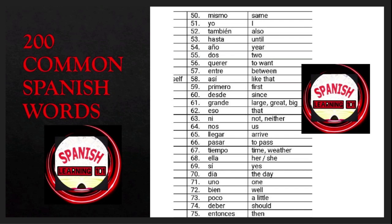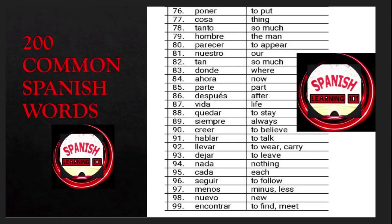Si is 'yes'; día is 'the day'; uno is 'one'; bien is 'well'; poco is 'a little'; deber is 'should'; entonces is 'then'; poner is 'to put'; cosa is 'thing'; tanto is 'so much'; hombre is 'the man'; parecer is 'to appear'.